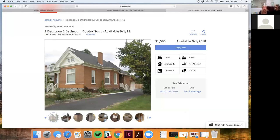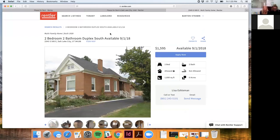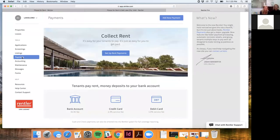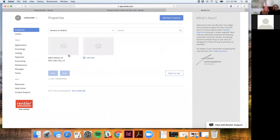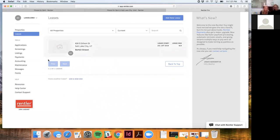Once a tenant is approved and onboarded, they can pay rent through the system. Payments are one of Rentler's paid services. The fees are $1.95 to pay via bank account, 1.9% for debit, and 2.9% for credit card. Landlords typically pass this cost to tenants but can choose to absorb it. To set up payments as a landlord, you need to have already added a property and added the tenant to the lease.